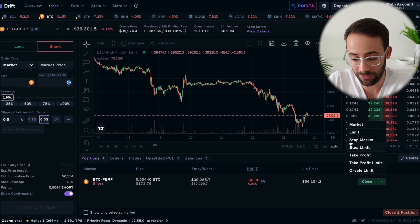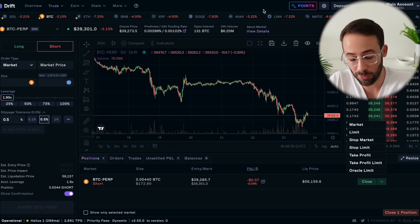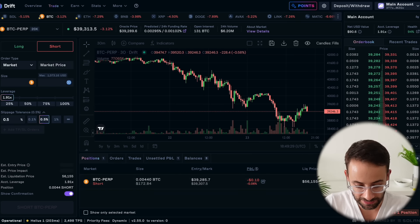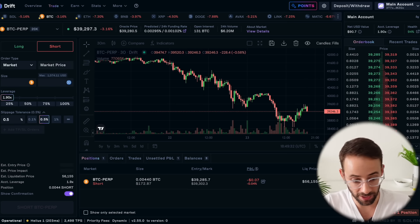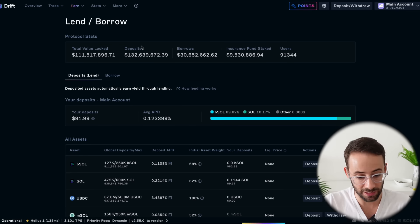The Drift trading platform is definitely not for beginners — it's more of an intermediate to advanced trading platform. Let's leave this trade open to see what happens, and I'll show you some of the features in the earn tab, because we've just covered trading but there's also earn. Let's go to the first section, which is lend and borrow.